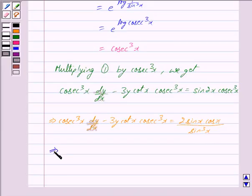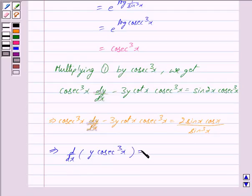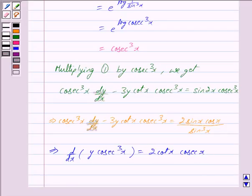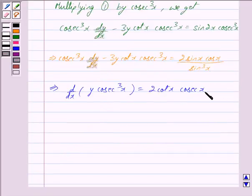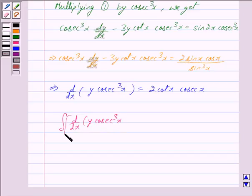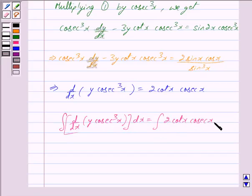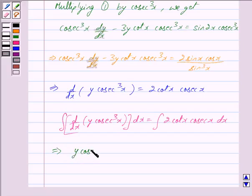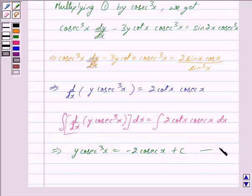Now, the left-hand side can be written as d/dx of (y·cosec³(x)). And the right-hand side becomes 2·sin(x)·cosec³(x), which simplifies to 2·cot(x)·cosec²(x). Integrating both sides with respect to x, we get y·cosec³(x) is equal to the integral of 2·cot(x)·cosec²(x) dx, which gives minus 2·cosec²(x) plus c, where c is a constant. We mark this as equation 2.